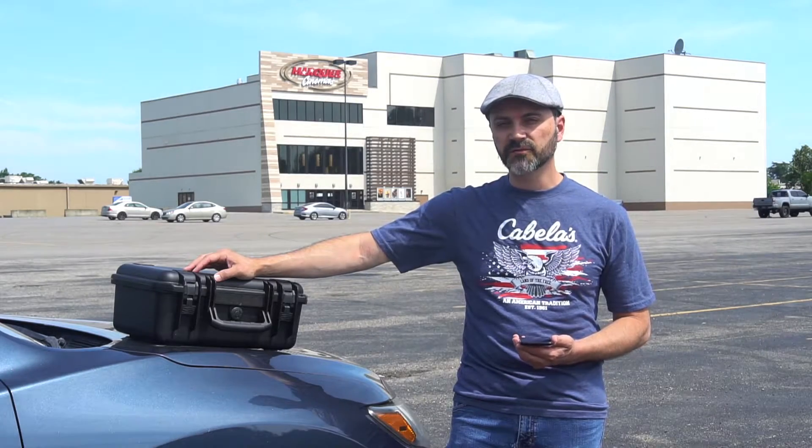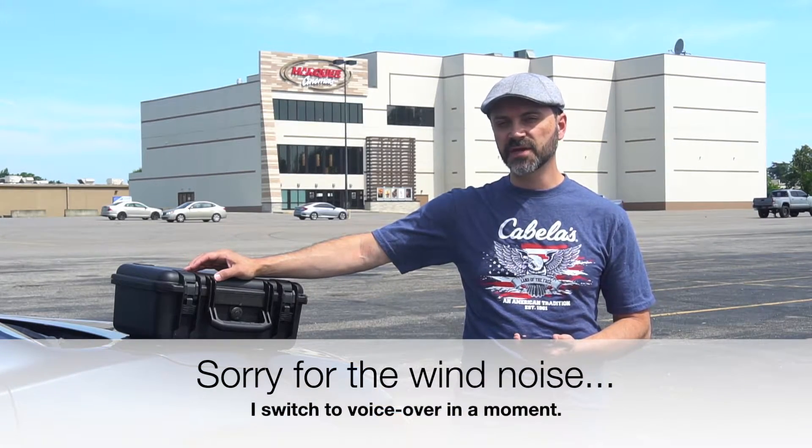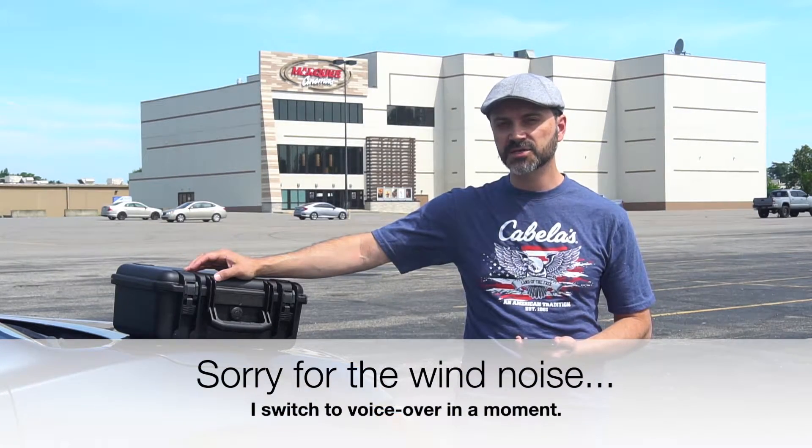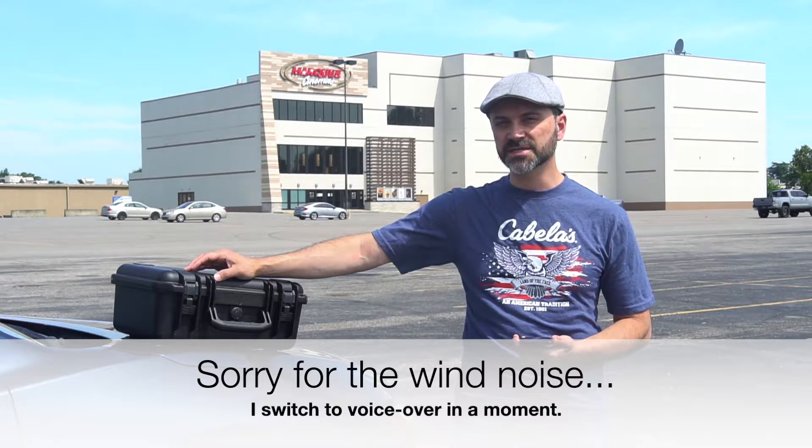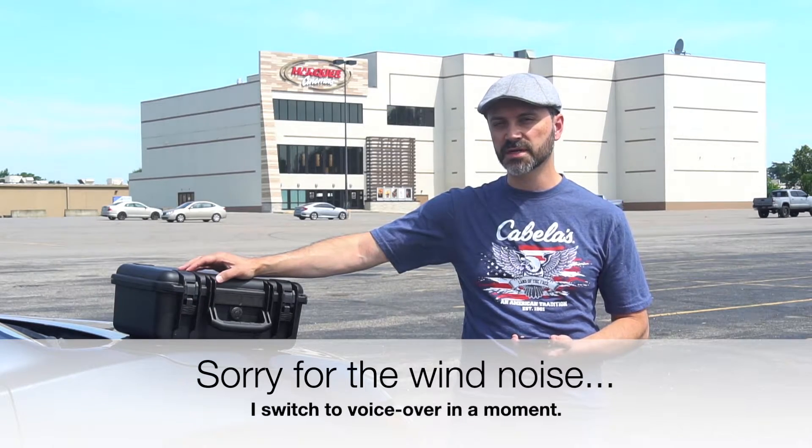Hi guys, this is Rich with Wild Wonderful Weekends, and I wanted to make another video today on the DJI Mavic 2 Enterprise Advanced, or the M2EA for short.